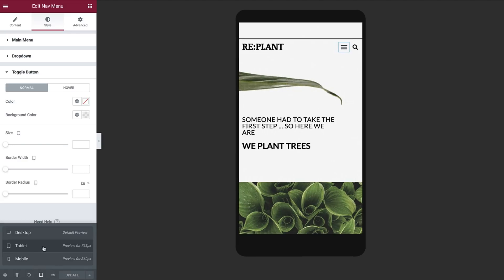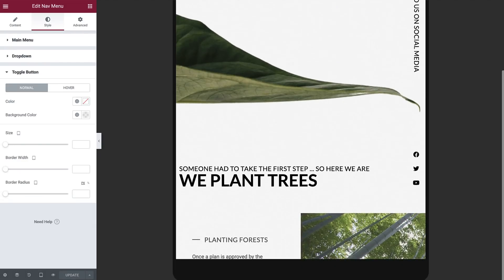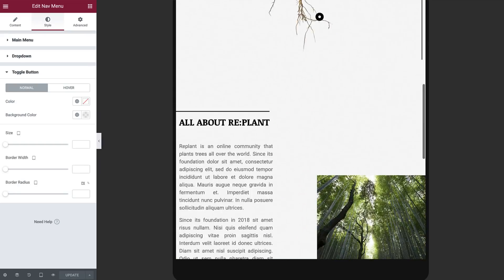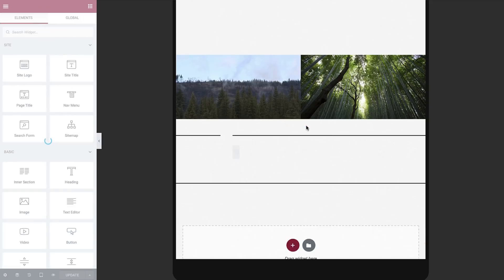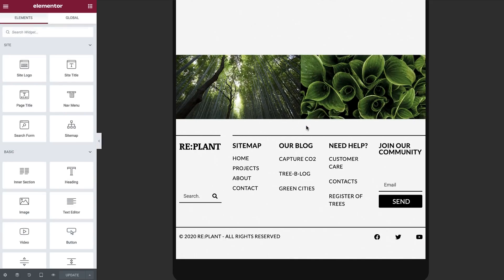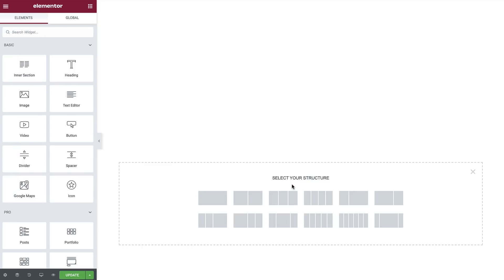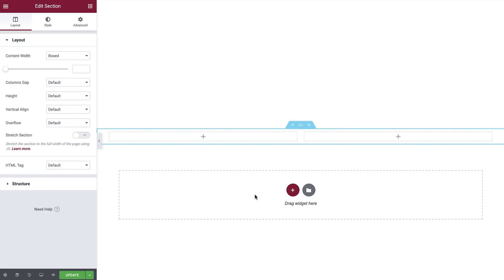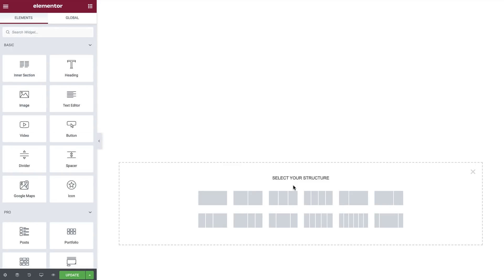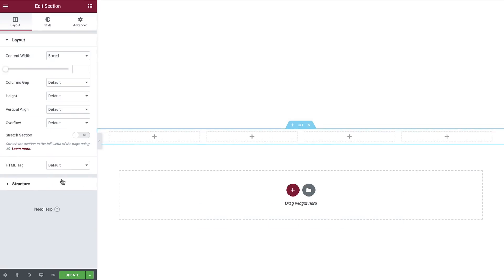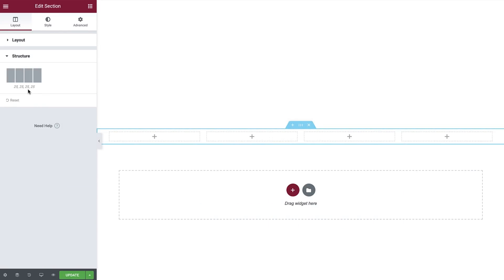Let's switch back to Tablet. Scroll down and click Edit Footer. Before we begin editing, let's get a better understanding of how columns work. When you have multiple columns in a section, their widths are by default equal. So for example, if you have two columns, each one will have a width of 50%. If you have four columns, each one will have a width of 25%, and so on.